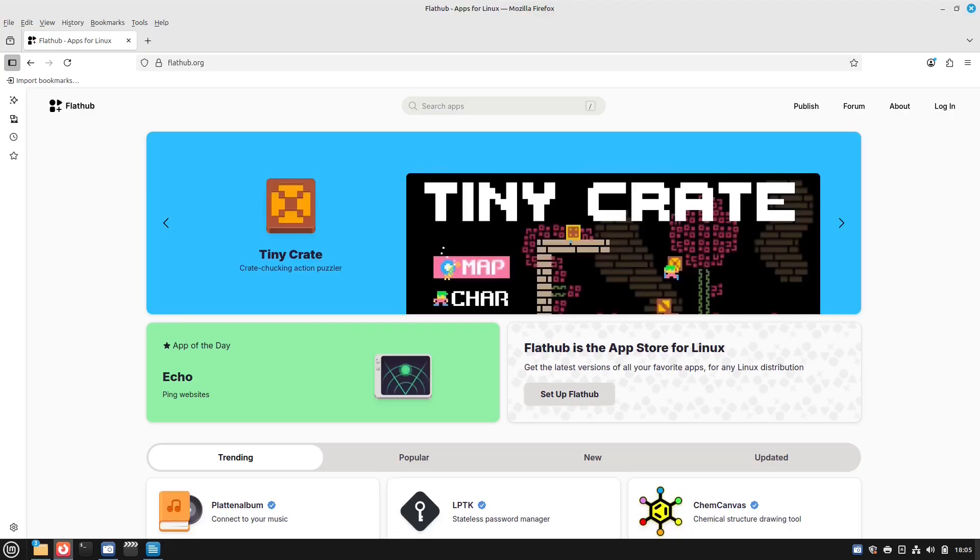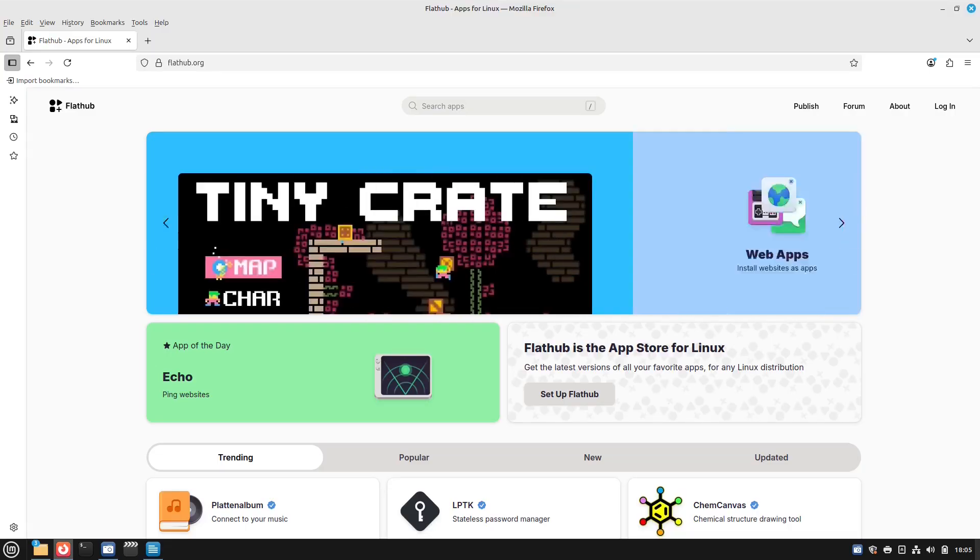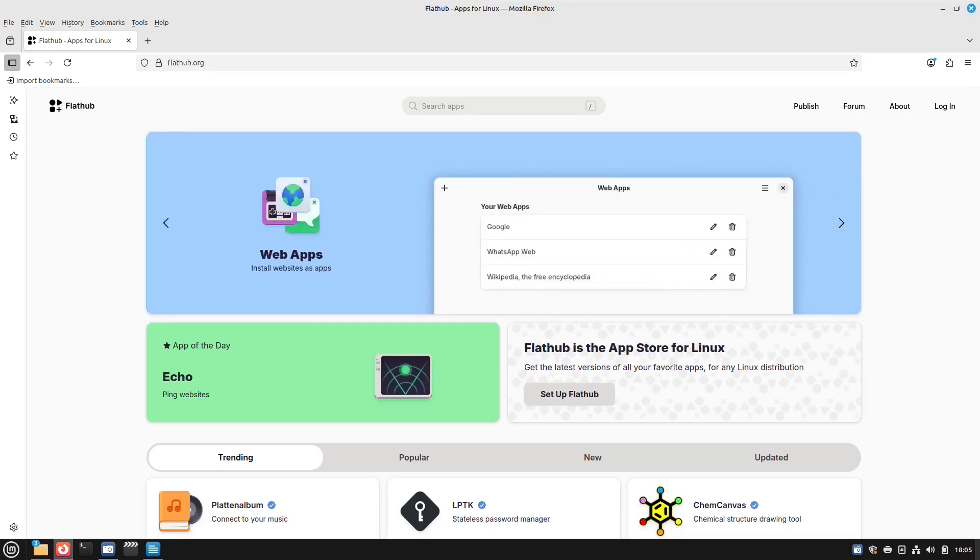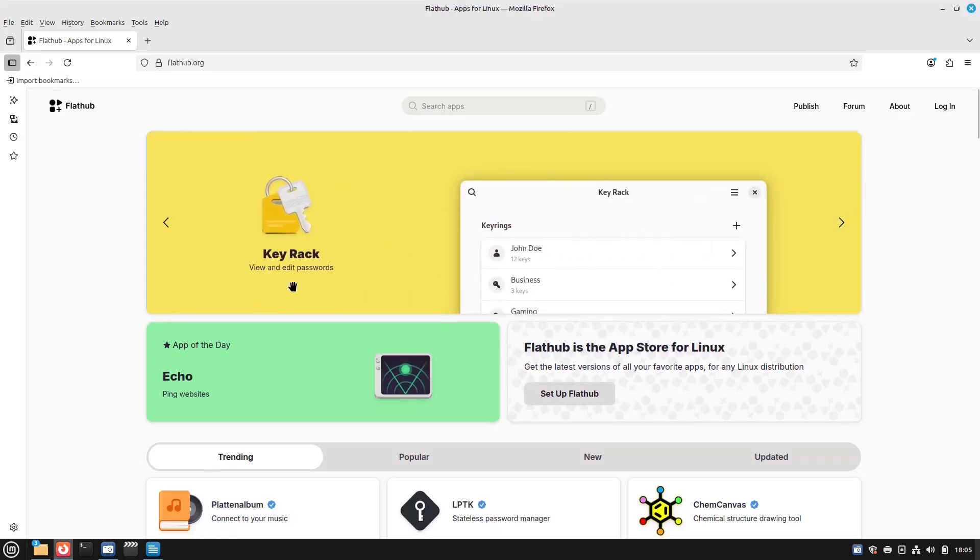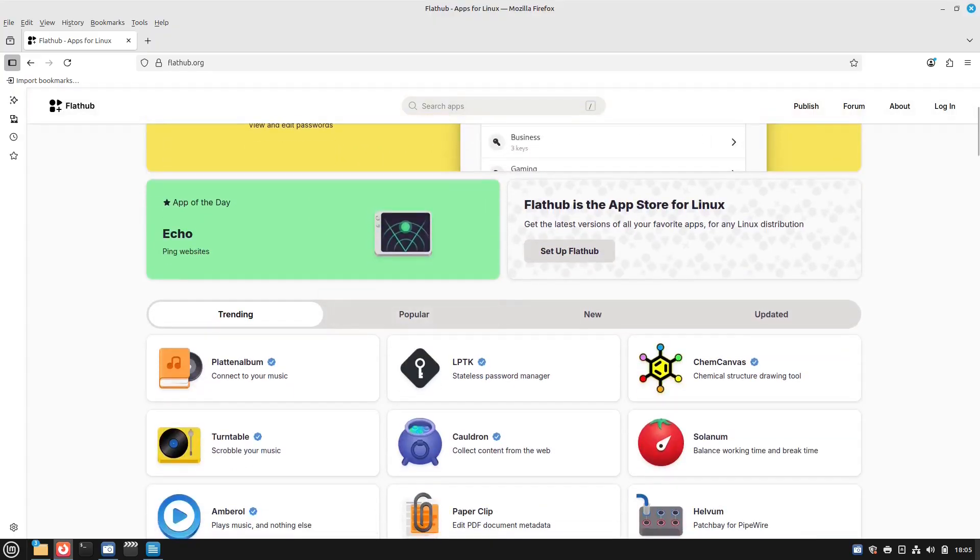So it doesn't matter what kind of Linux system you bring it into, it just works. So why would you use Flatpak? Flatpak is universal. It works on almost all Linux distributions.